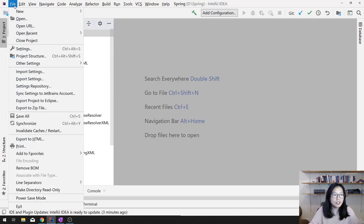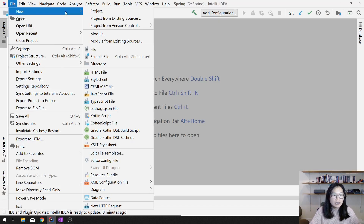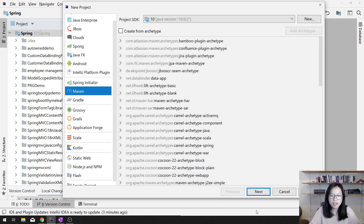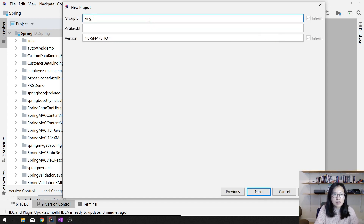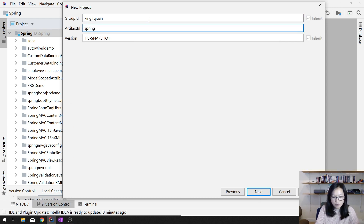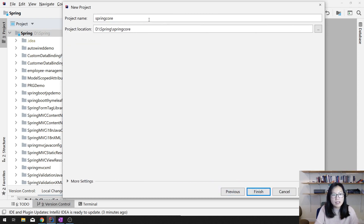I'm gonna be using IntelliJ. If you watch my other video, probably you are familiar with that. I'm gonna create a Maven project to maintain our dependencies and the whole project structure for us. And for the Artifact ID, I'm gonna use Spring Core.